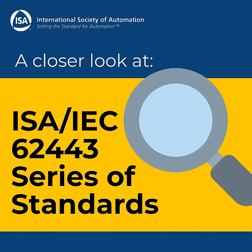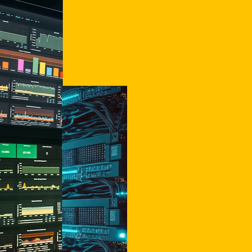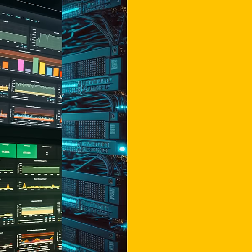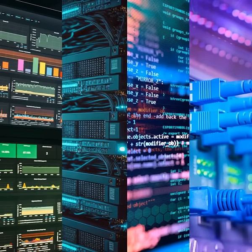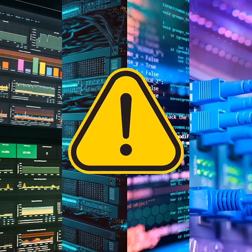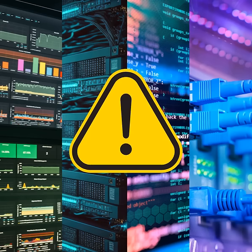Let's take a closer look at the 62443 series of standards. In industrial environments, Ethernet, TCP/IP, and web technologies in SCADA and process control networks have exposed these systems to the same cyber attacks that wreak havoc on corporate information systems.